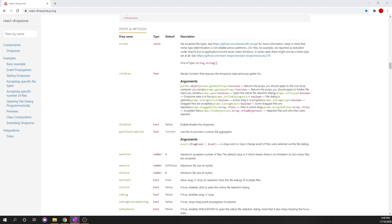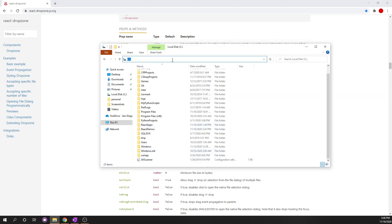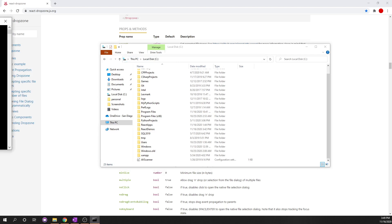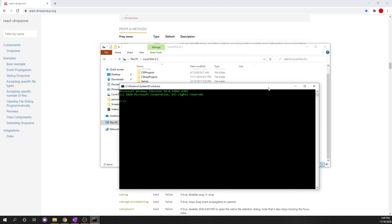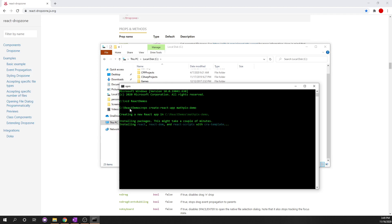Part one is going to cover how to upload or drag and drop files using React Drop Zone. The very first thing we have to do is create a React app. So we're going to cd into React Demos, then run npx create-react-app MathPix Demo. What this does is create a React app in the directory called React Demos, and it's going to be called MathPix Demo.